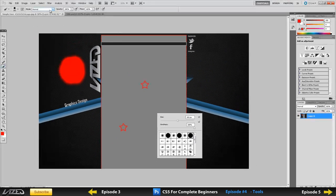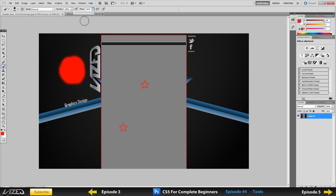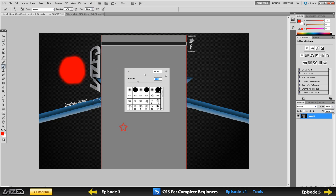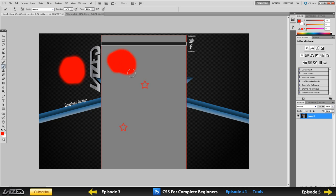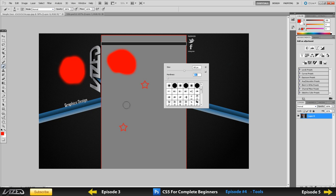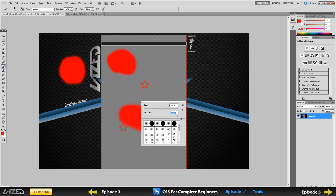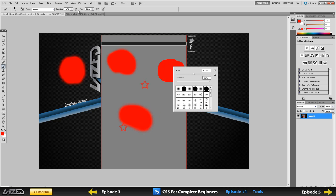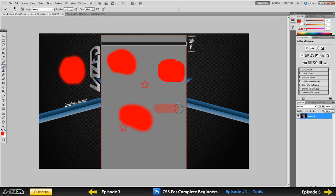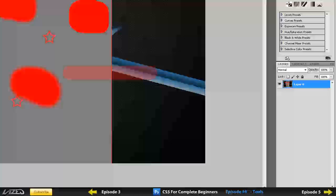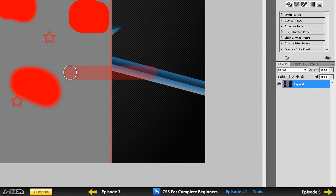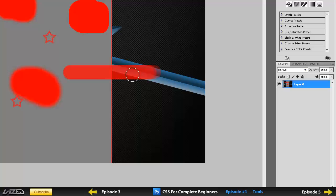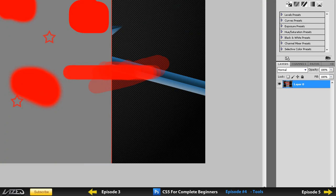Another thing you can do is change the opacity and the flow, and the hardness of the brush. It has the same settings as the eraser tool that I already went through. If you turn the hardness down you're going to have a soft edge; if you turn it up you're going to have a hard edge. If you turn the opacity down it only paints, let's say, 29% of the colour — so it's half transparent. If you paint through it again then it becomes harder and harder, and the more you go through it the colour fills up the whole page.